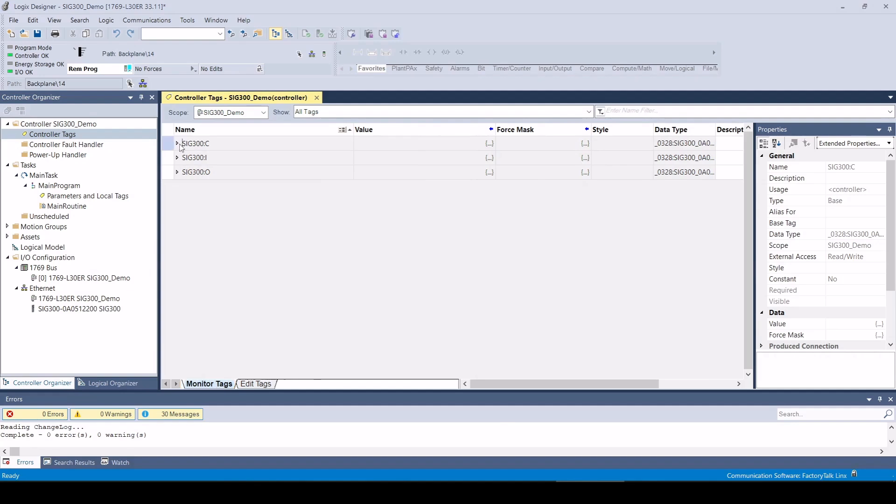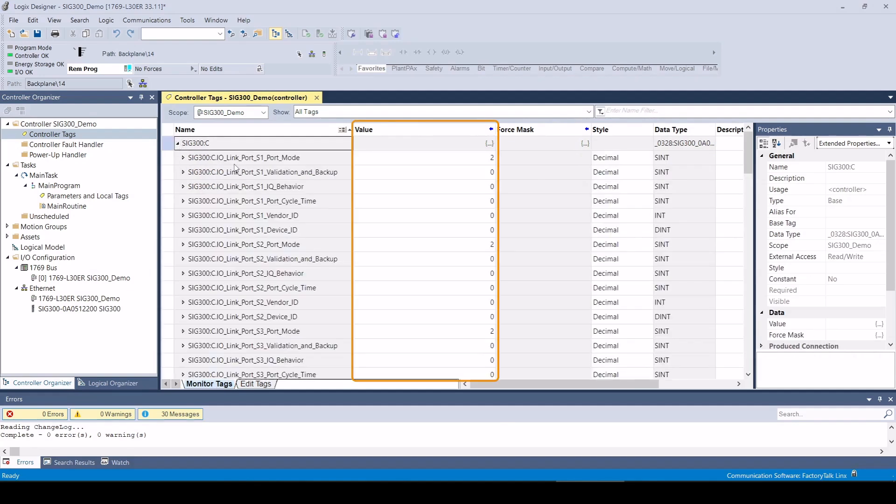The operating instructions describe the values that are valid for the corresponding parameters. In my case, I have connected a SIG MPB10 IO-Link multi-physics sensor to master port S1.